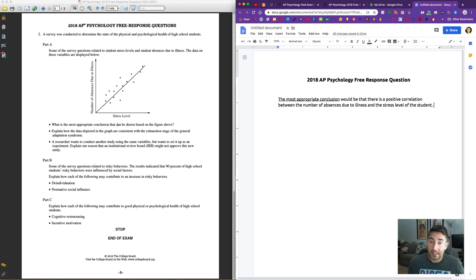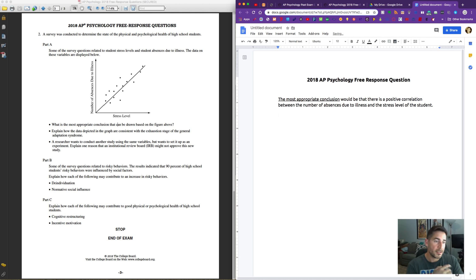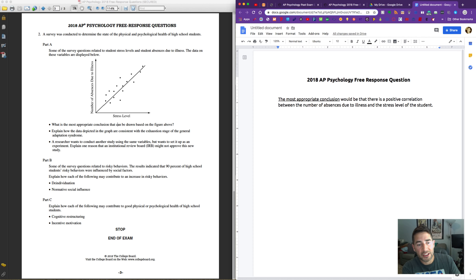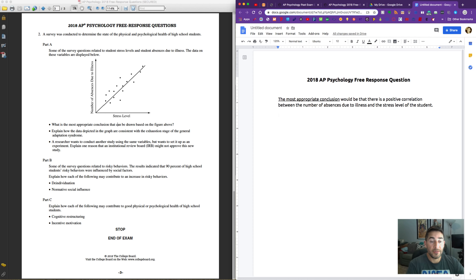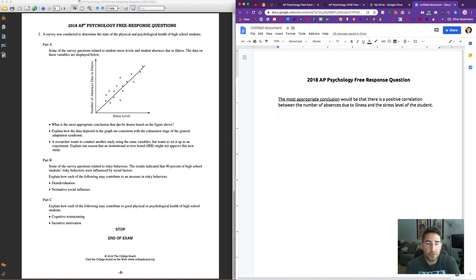We don't need to add fluff — you won't get bonus points for answering in three paragraphs. Once you answer it, you're done. Moving on: explain how the data depicted in the graph are consistent with the exhaustion stage of the general adaptation syndrome. We have to figure out what the general adaptation syndrome is and then remember what the exhaustion stage is.